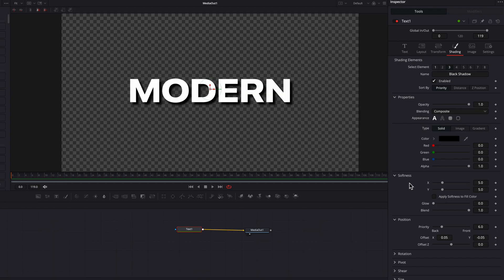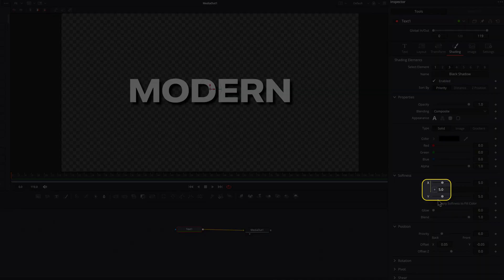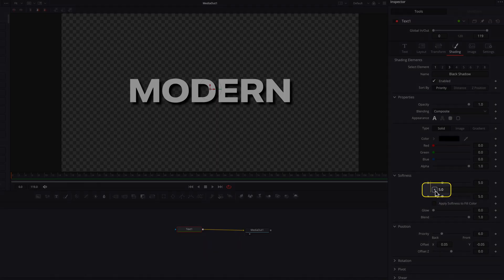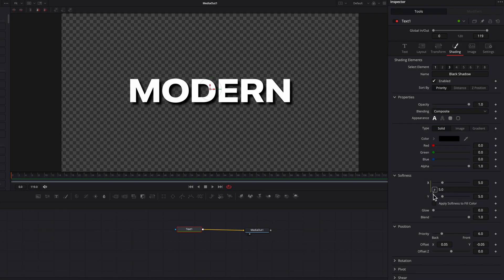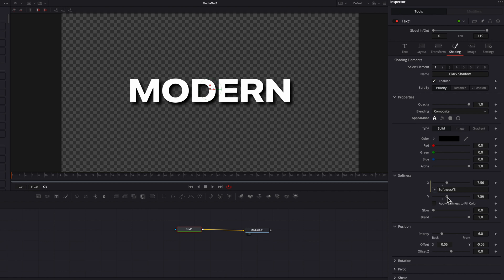The first thing we'll do is come to Softness, and in the X setting, right-click and select Expression from the menu. Then drag and drop this plus sign on top of the Y setting. This will sync up X with Y, so when we adjust the Y setting, X will be adjusted accordingly as well.